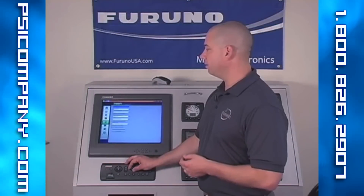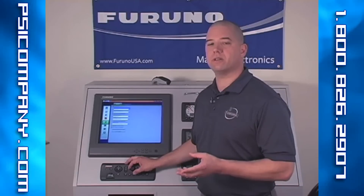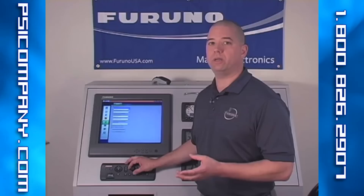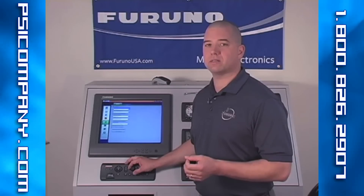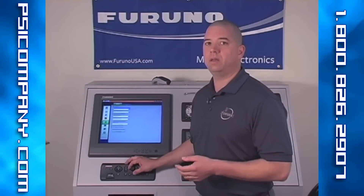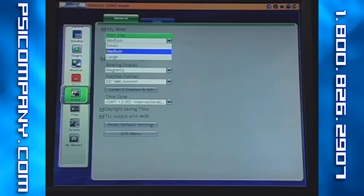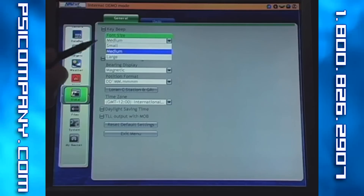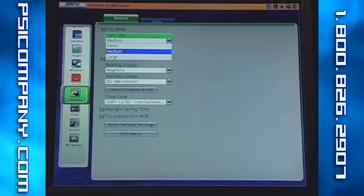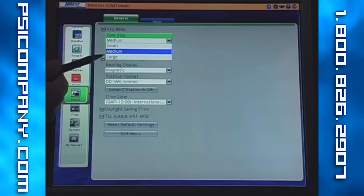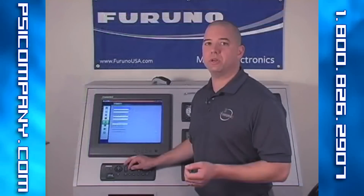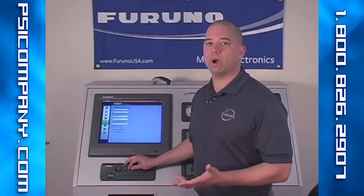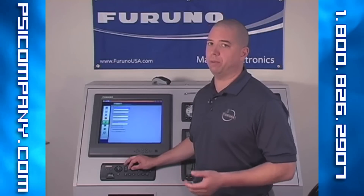The next topic is font size. Font size is global — this is the size of the fonts represented both in the roto key as well as in the data boxes and elsewhere on screen. In the black box, they can be selected from small, medium, or large. In the 8-inch and 12-inch displays, they can be selected between medium and large. Please note that it does require rebooting the unit to enable that change.